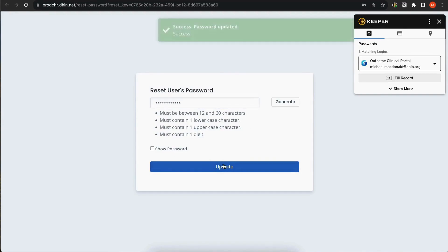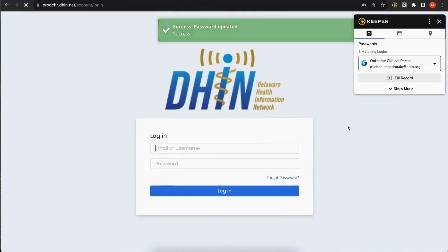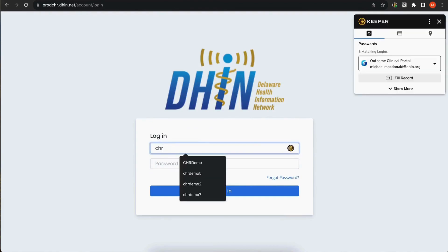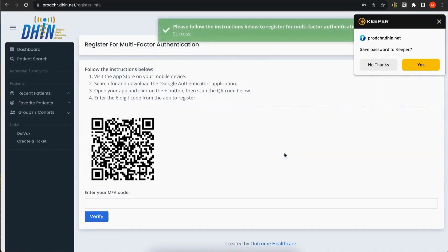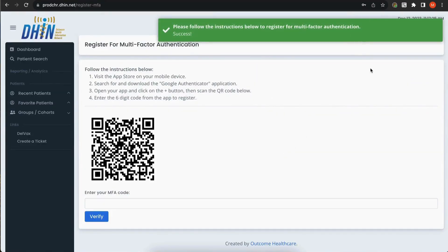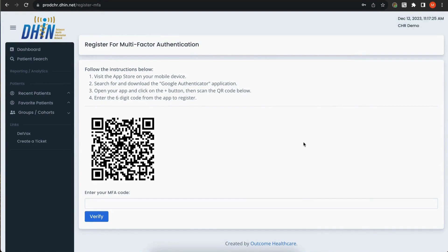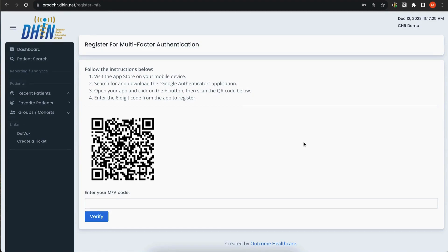You can now log in to the CHR with your username and your new password. After logging in, you will be asked to register for multi-factor authentication. If you already use a multi-factor authentication app such as Microsoft Authenticator or Google Authenticator, open the app on your mobile device. If you do not already use a multi-factor authentication app, please download one onto your mobile device. We recommend Google Authenticator.